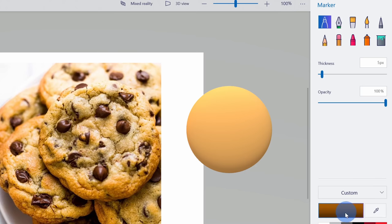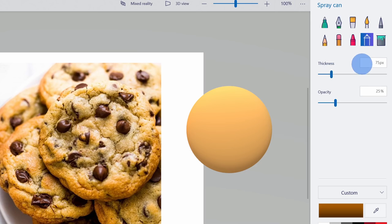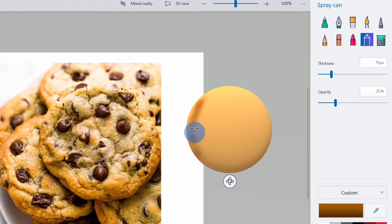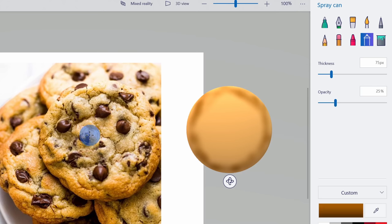When I select the spray can, I can choose the size or the thickness and also set the opacity. I'll leave these at the default. Now I can go around my cookie and start darkening the edges — it's going to look like this cookie was cooked just the perfect amount of time. I'll just brush in this color as I go around. Also, if you notice the photo, there are some darker spots on the cookie, so I'll add a few nice dark colors to give it more texturing.